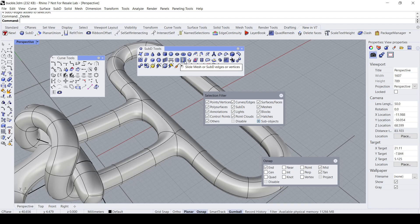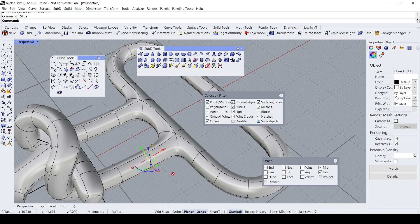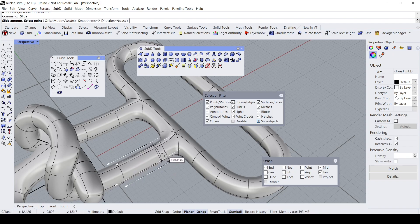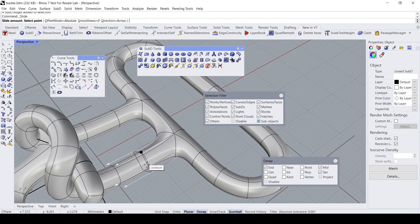You can use the Slide Mesh or Slide SubD tool. Select this edge loop with a double-click, and then control the position of the edge loop. But I don't think I want to do that.